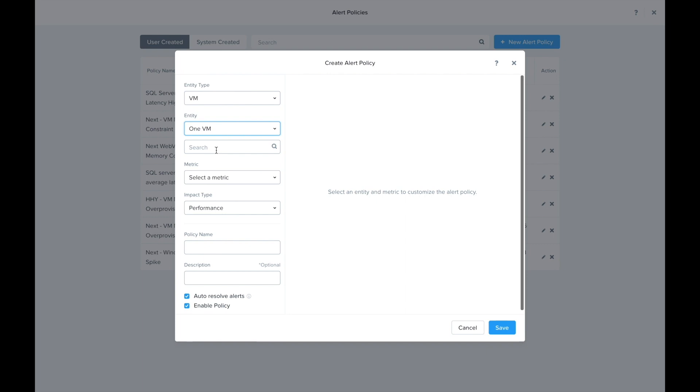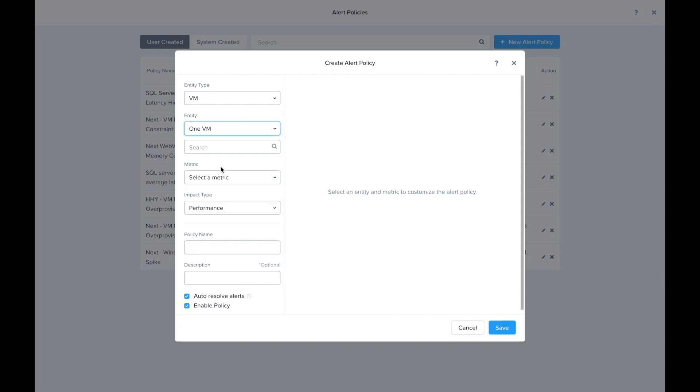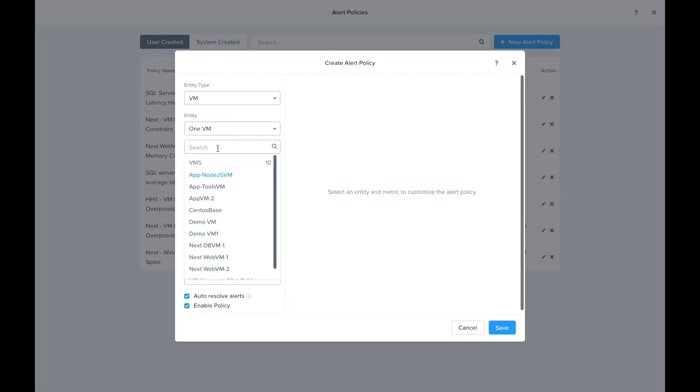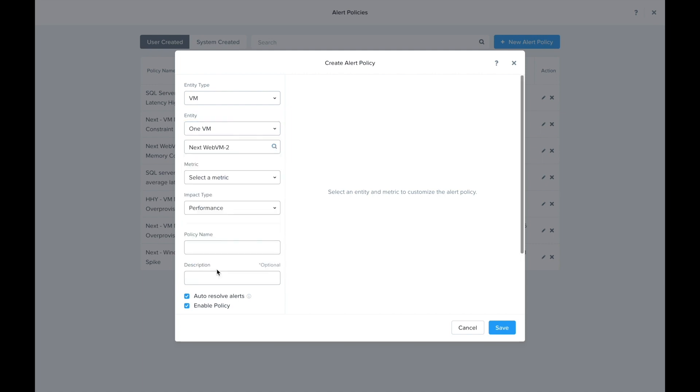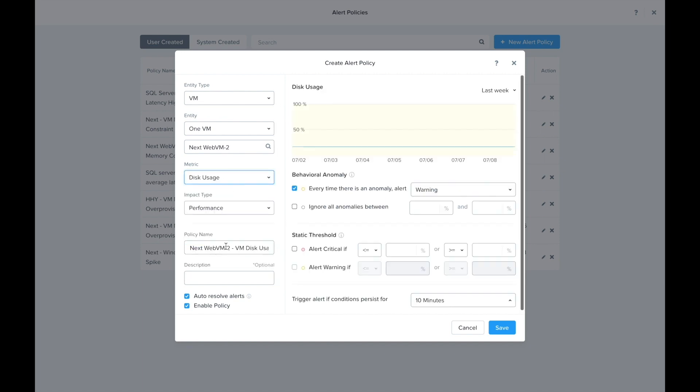I'm going to pick my VM and now I want to select the disk usage metric. This metric was introduced in the 5.17 release and it does require that your Prism element is also on 5.17 or greater.